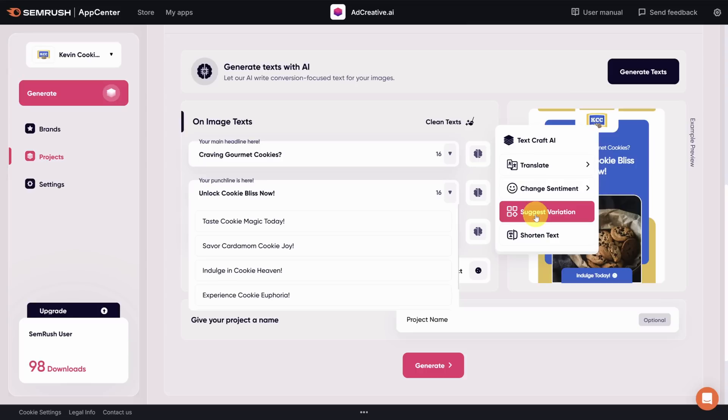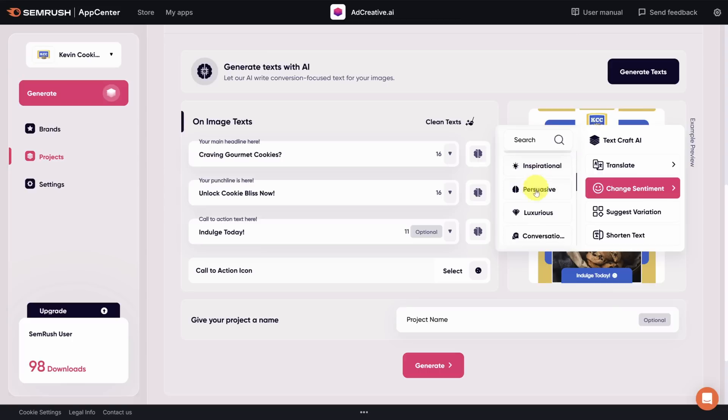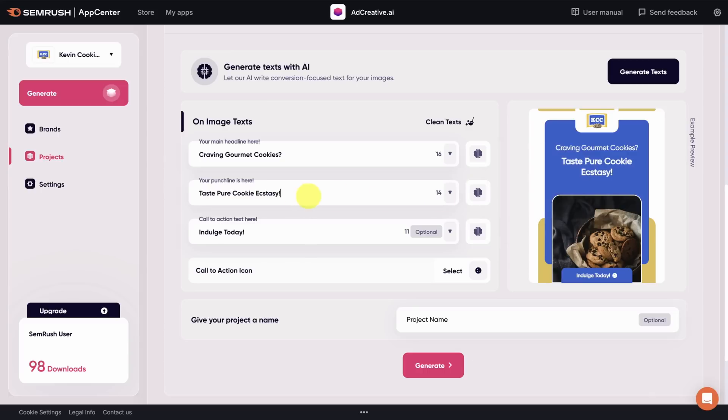You need to think about what the punchline is. Before you resort to manual effort, however, you can try one other option, which is clicking on change sentiment. Let's see what happens if we change this to persuasive. This isn't quite it still. Let's try one more time. Taste pure cookie ecstasy. Let me know in the comments if that would get you to click this ad.